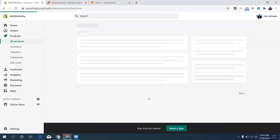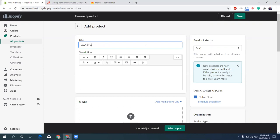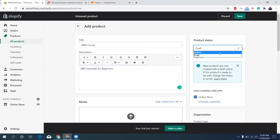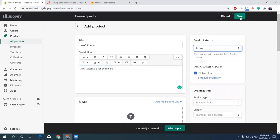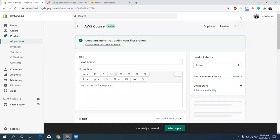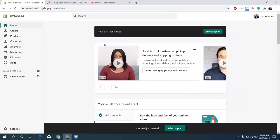Add another product. AWS course, the basics essentials for beginners. Put a message, active, and save. That's it, congratulations. Continue setting up your store.